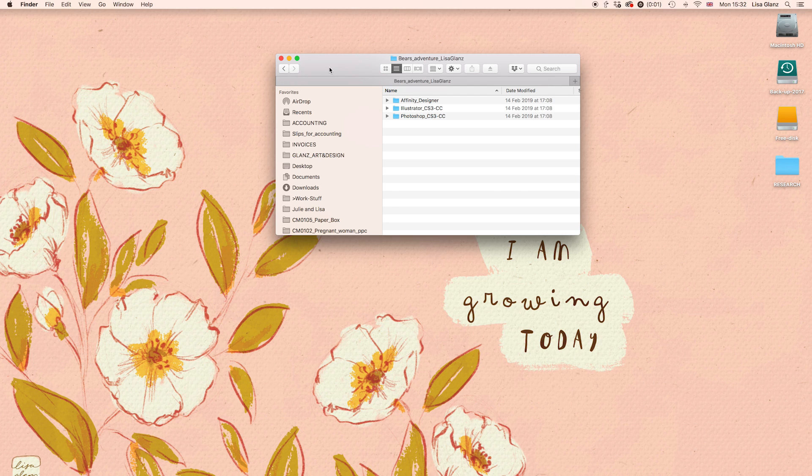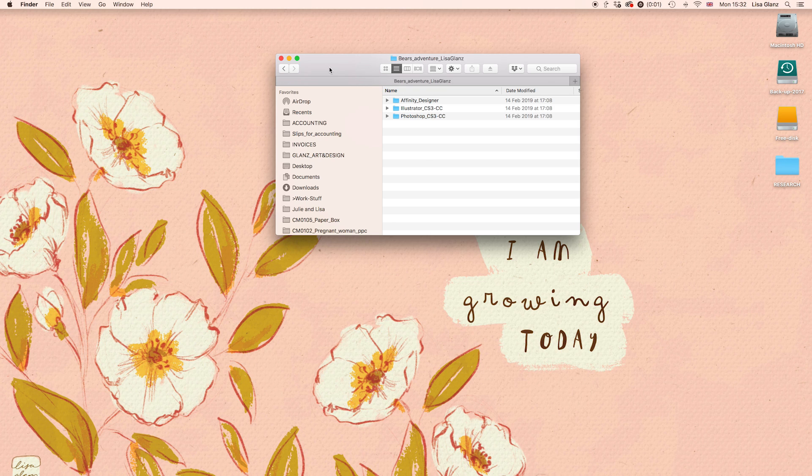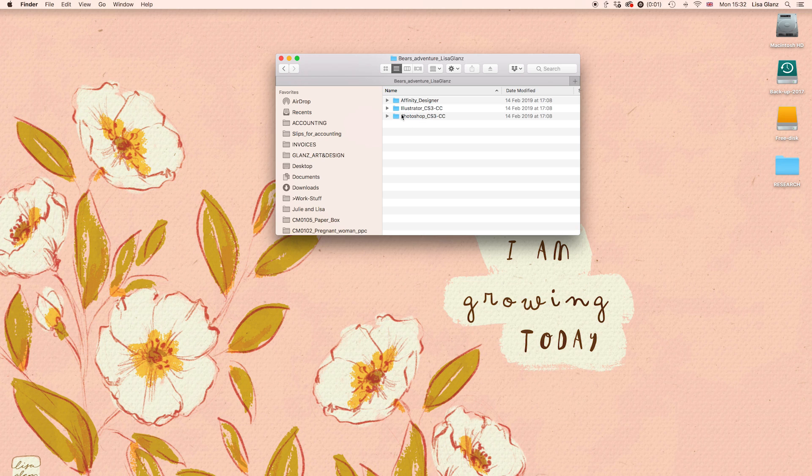So once you've downloaded the set, you'll see three folders. You're going to choose the folder that suits your software. In this case, I'm using Adobe Illustrator and I've already opened the file. So I'm just going to hop over to Illustrator.